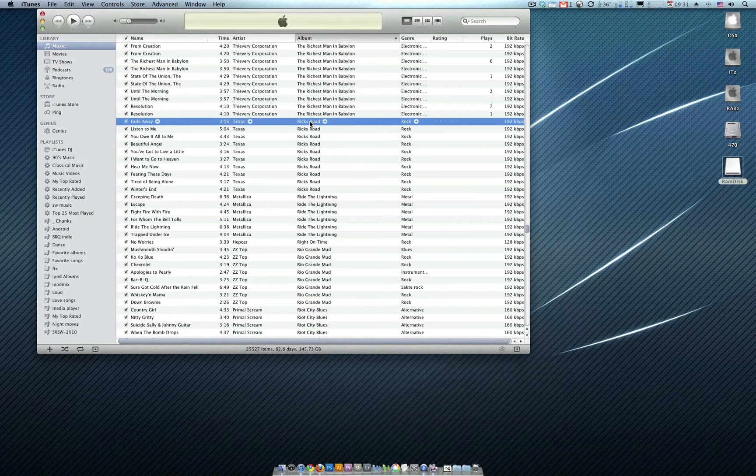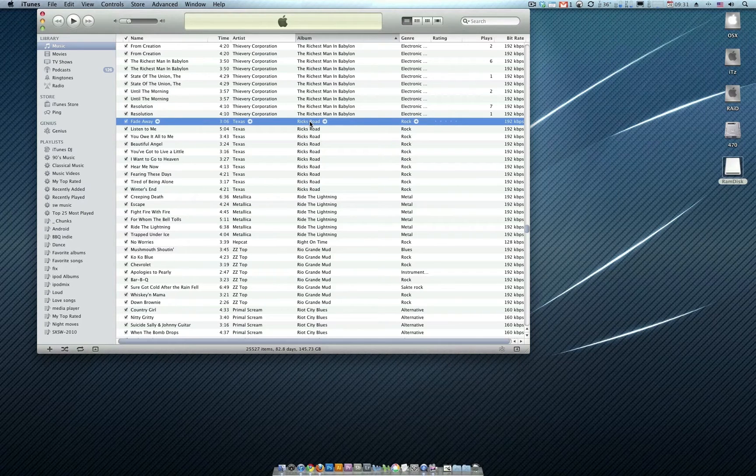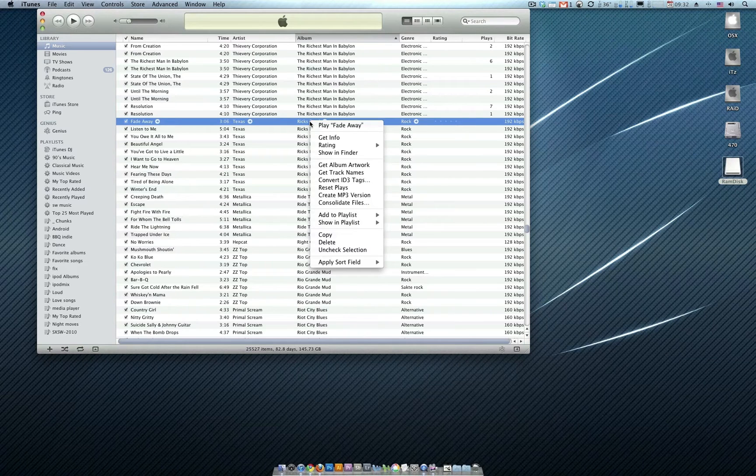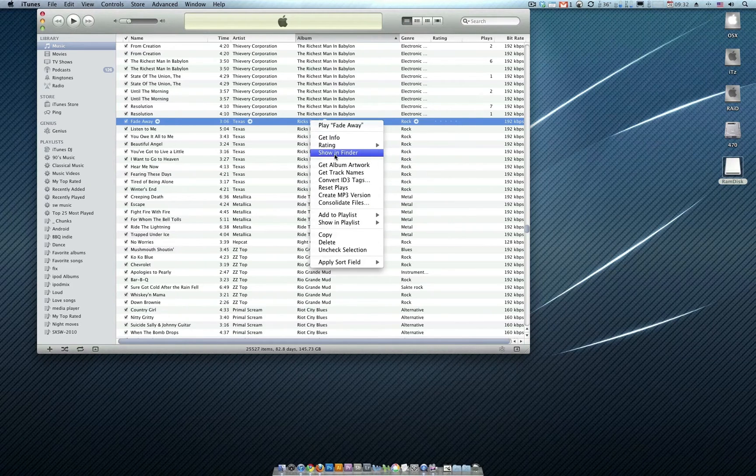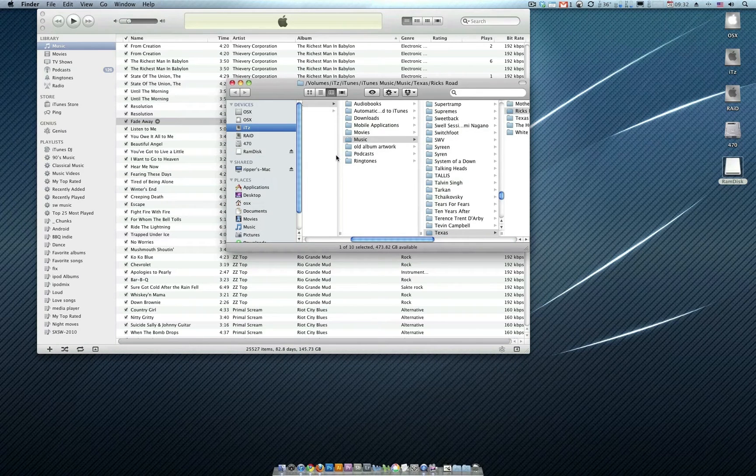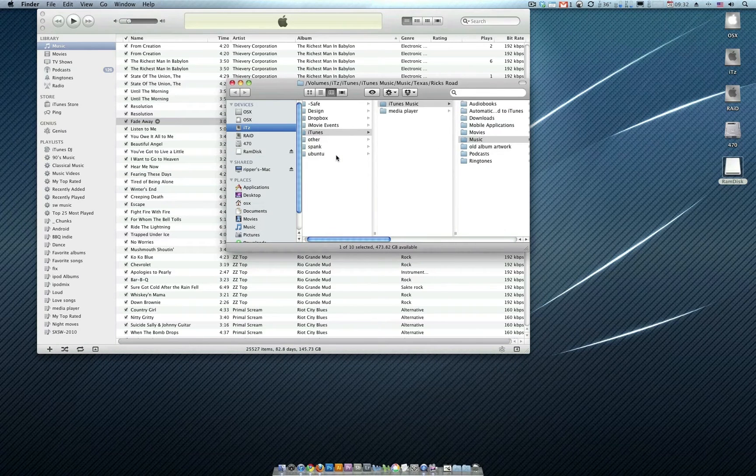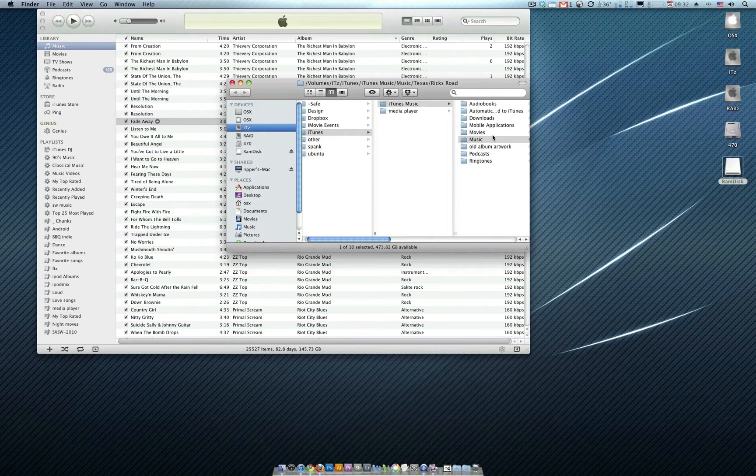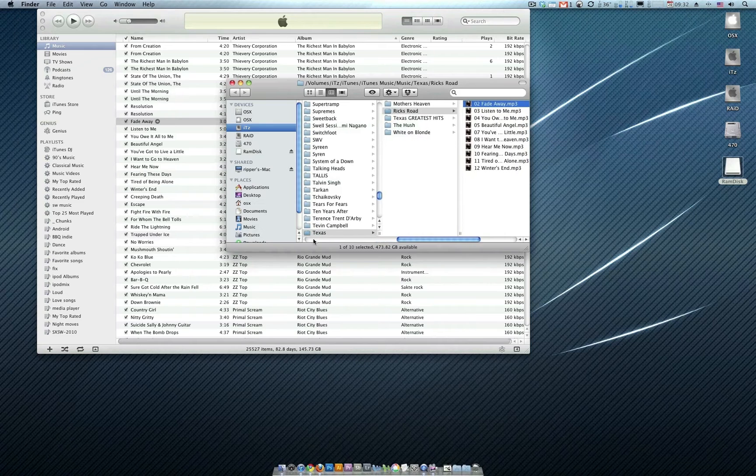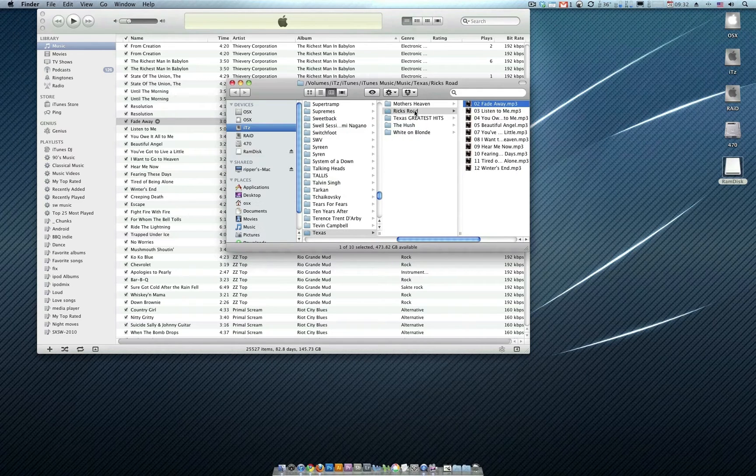Now when we rewrote the files by creating an MP3 version, iTunes copied, rewrote those files with the album artwork in place, and put them in a new location. If I go click Show in Finder, it's going to show me that these files are actually now in my iTunes, iTunes Music, Music folder under Texas. Album name, Red Book, looks great.